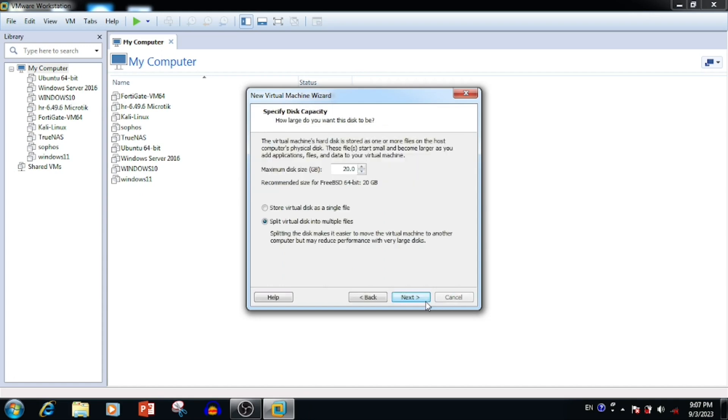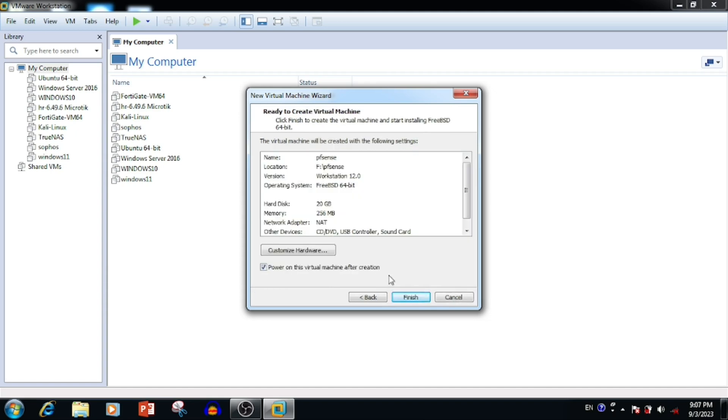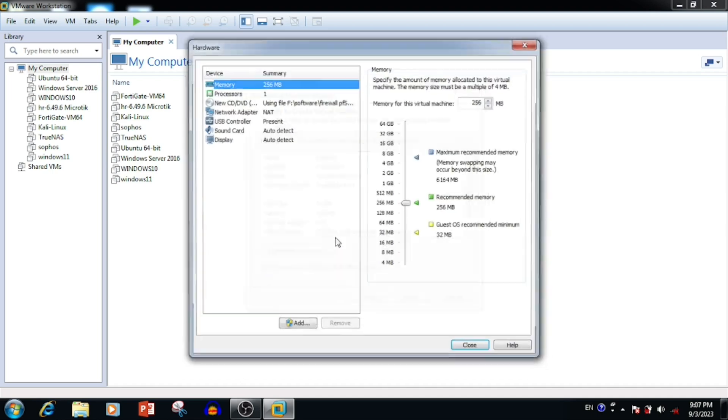Press the next button. For this installation I'm using 20GB hard drive. Press the next button. Before finishing, if you want to customize the hardware we can do the customization. I'm pressing the customization button.